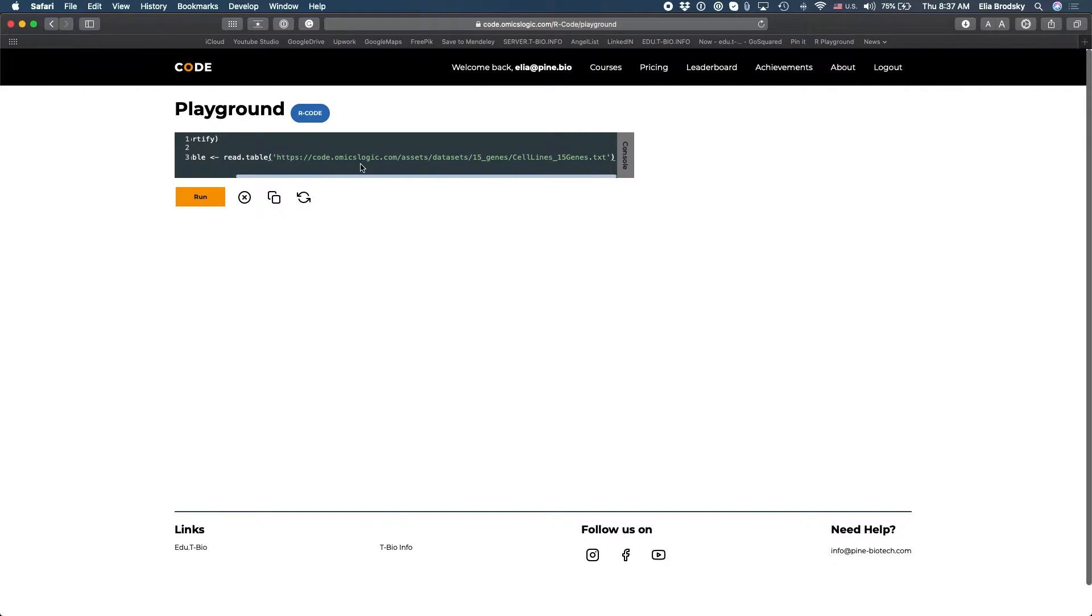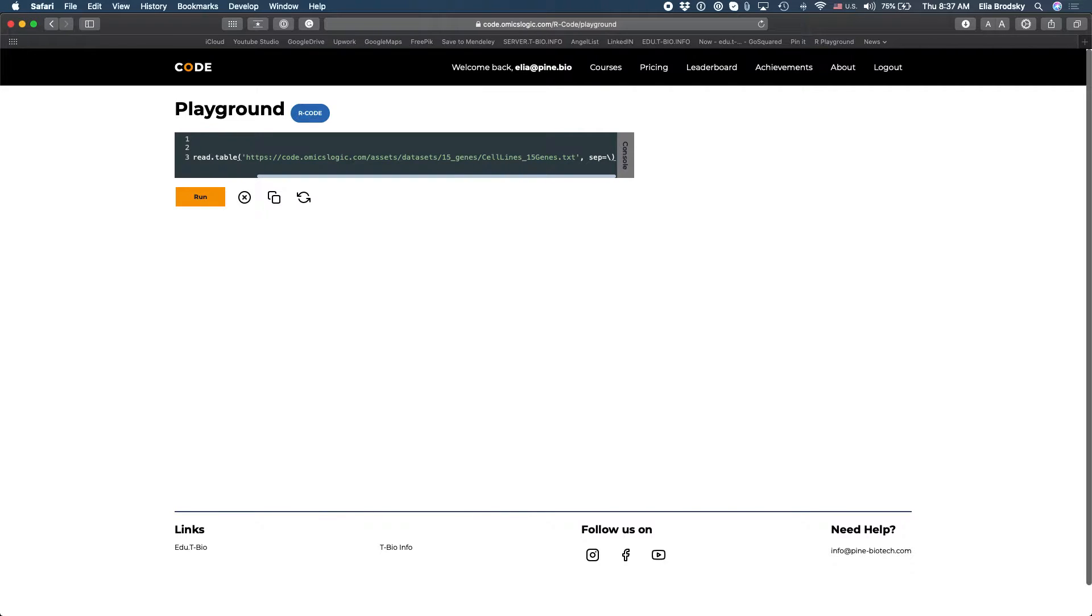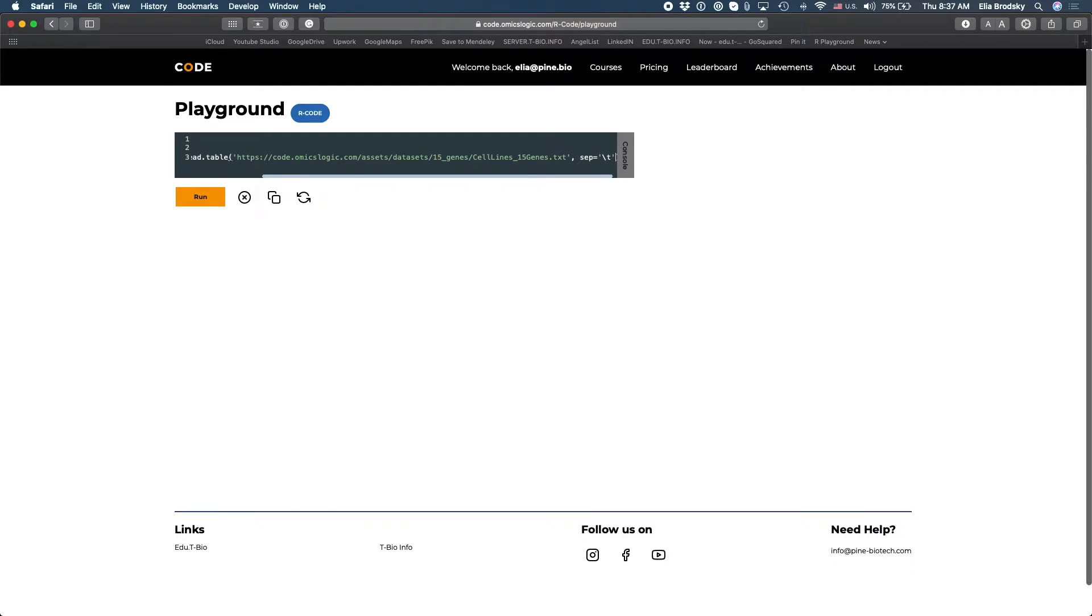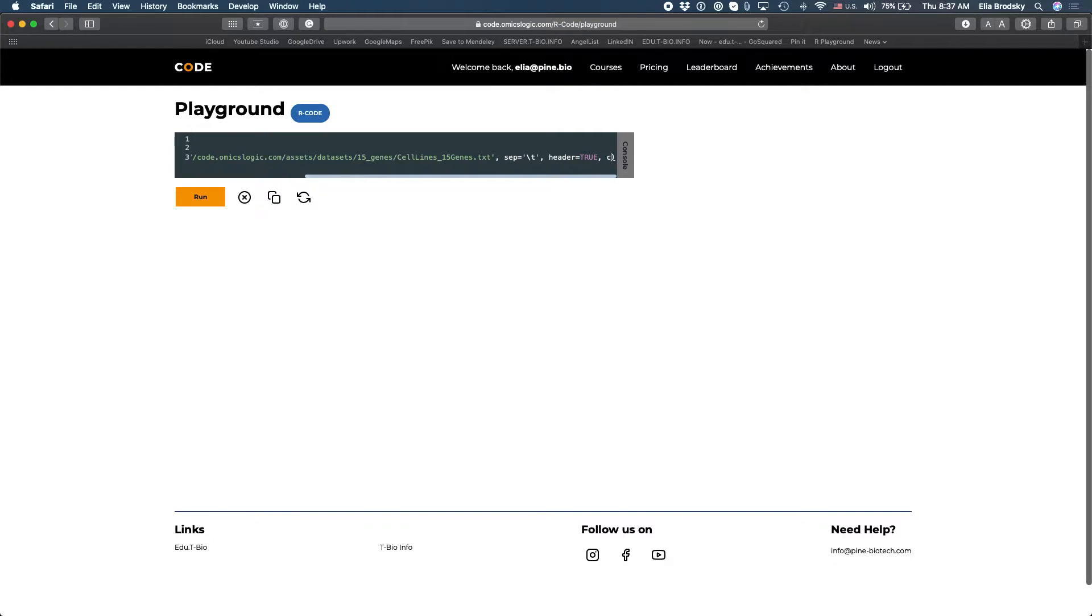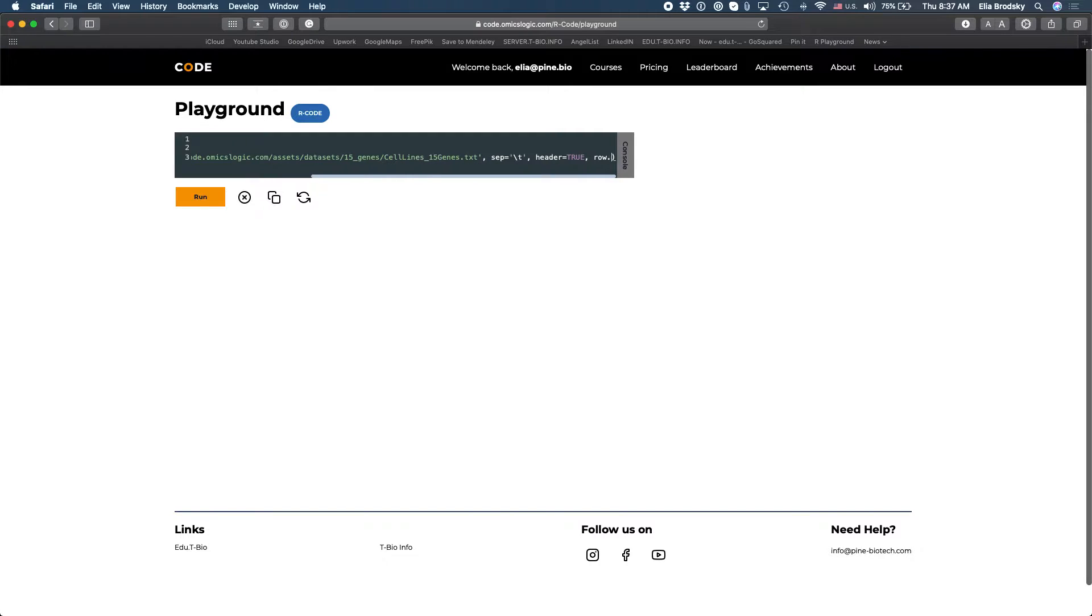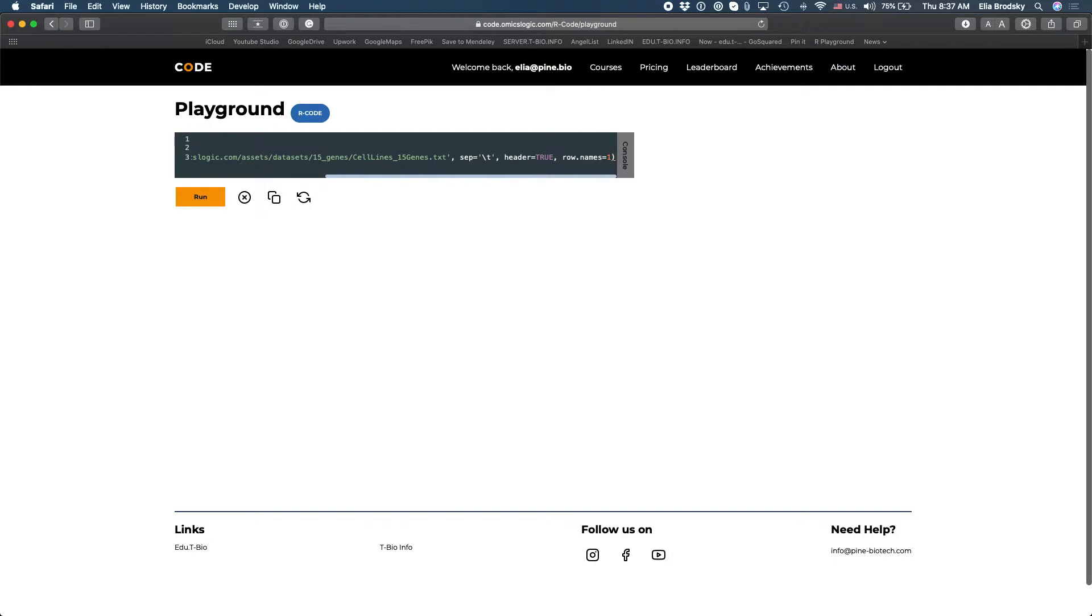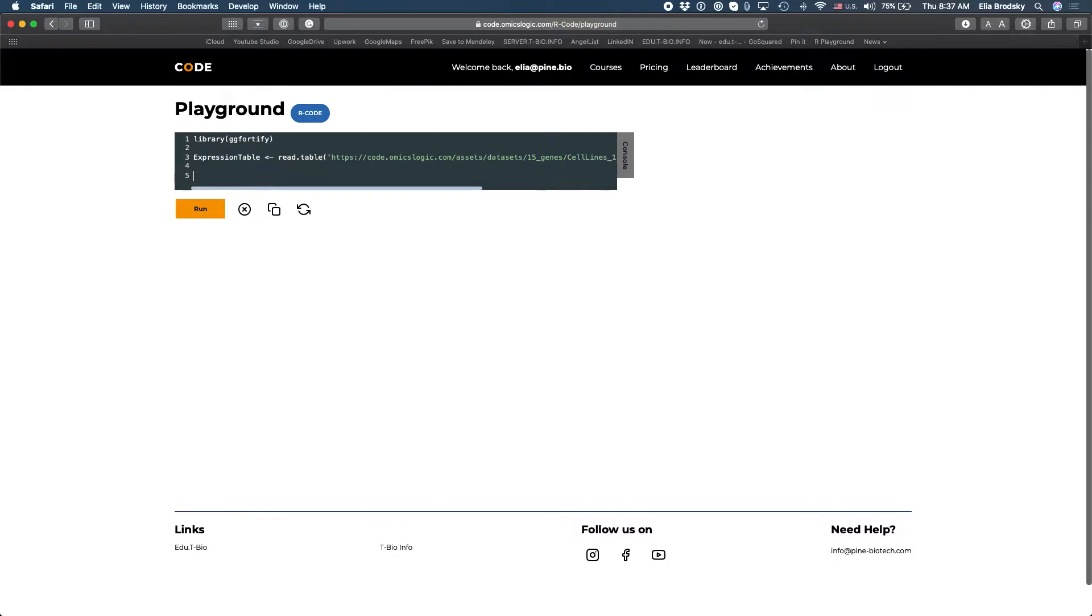It's a tab delimited file so we have to add here sep equals t and we'll also add header equals true, check name, and let's take also row names equals one so that will save our header and the row data separately from the actual data frame.